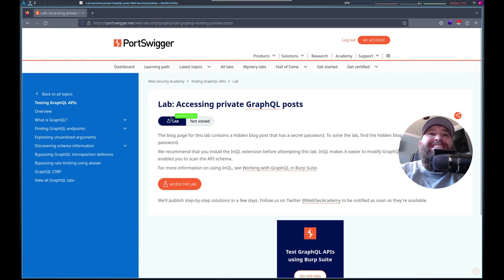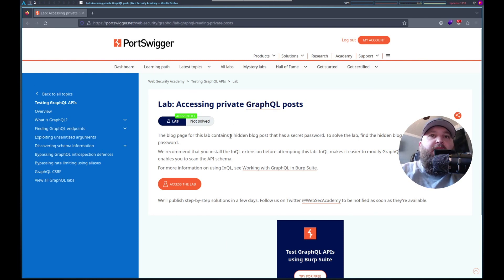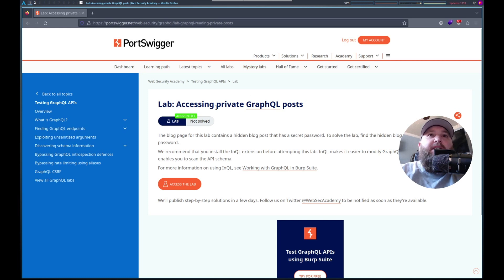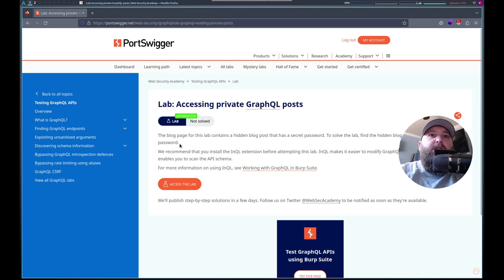Hello, this is Trevor. Today we're going to work on a GraphQL lab in Port Swigger's Web Security Academy. It is accessing private GraphQL posts.